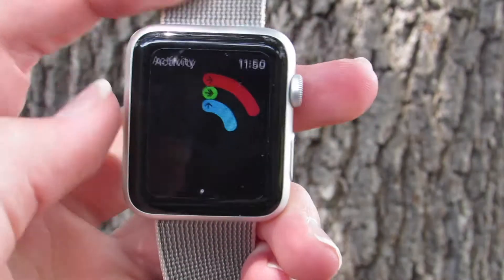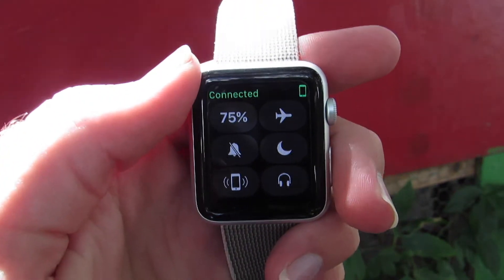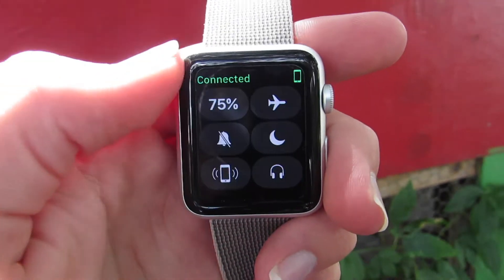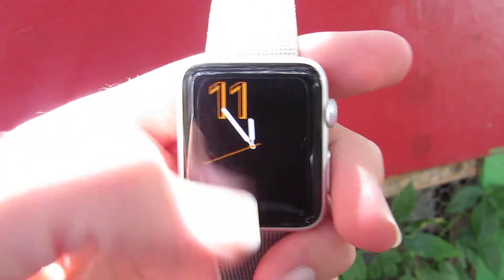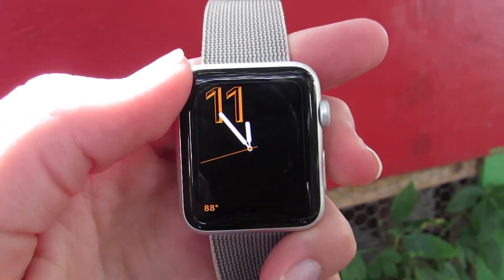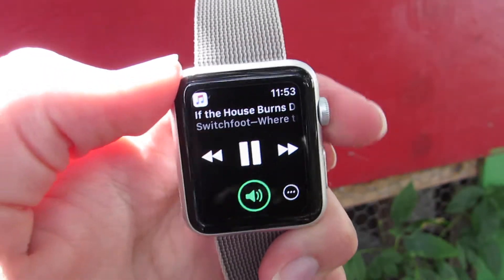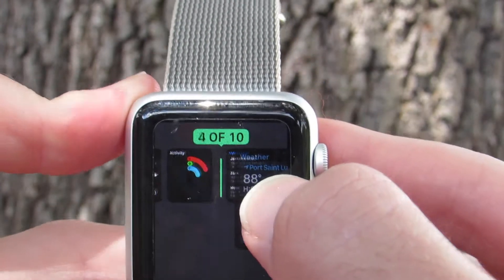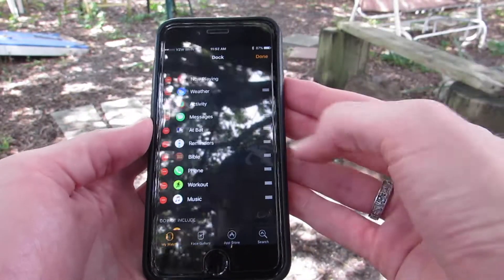As you scroll through your dock, you'll see the apps are live and updated, so you can glance at them without actually entering them. This means the glances feature is no longer needed — it has been removed and replaced with control center, which gives you all of your quick settings toggles. The now playing glance has been replaced by a now playing app, which can be added to the dock. The dock can be rearranged on the watch itself, which is quite the tricky task, or through the watch app on your iPhone.